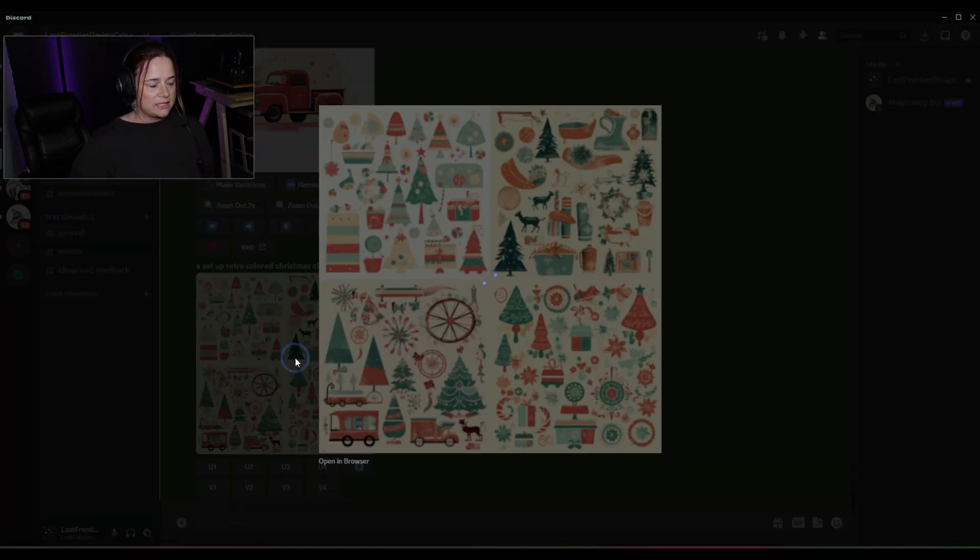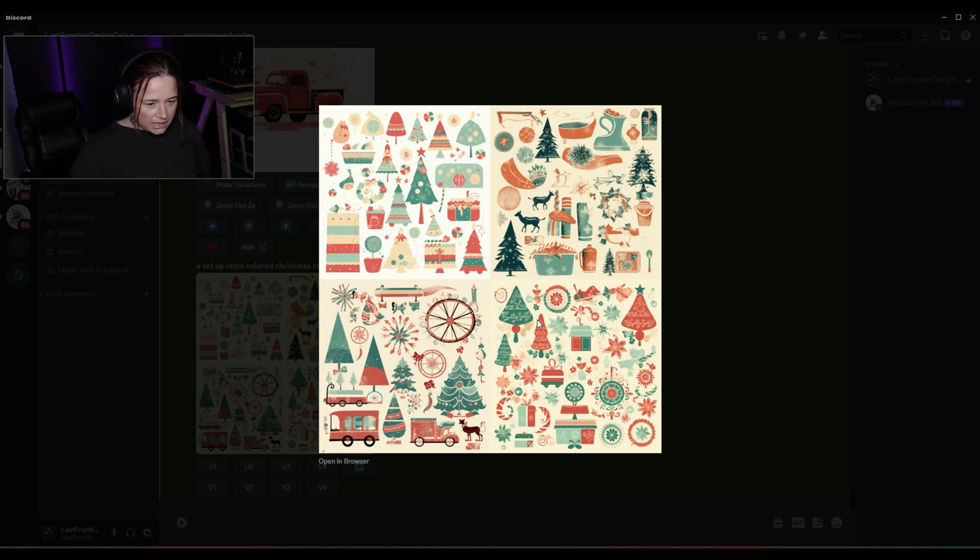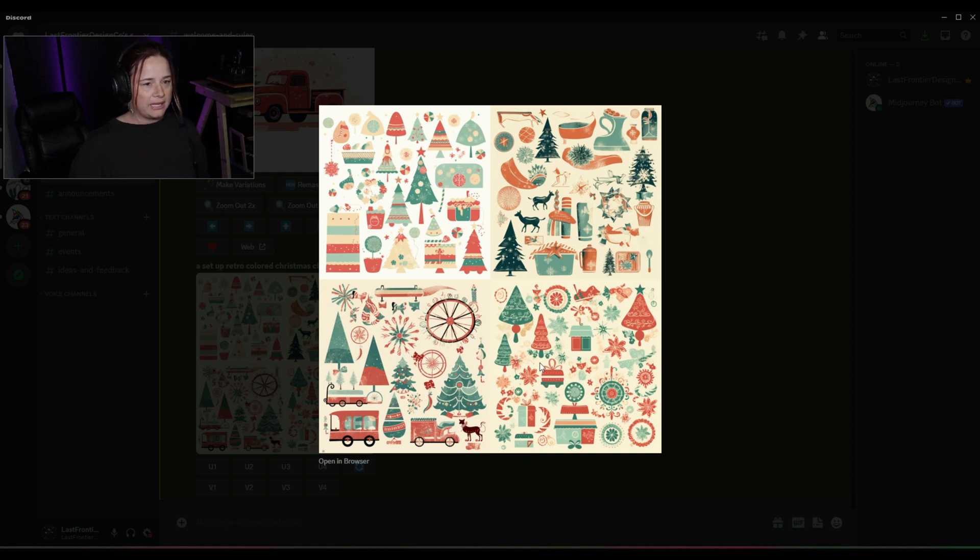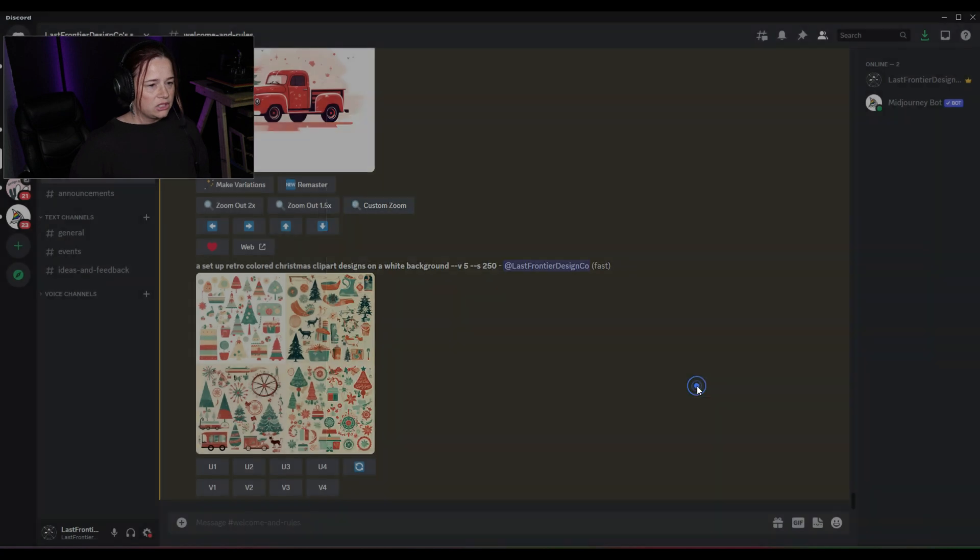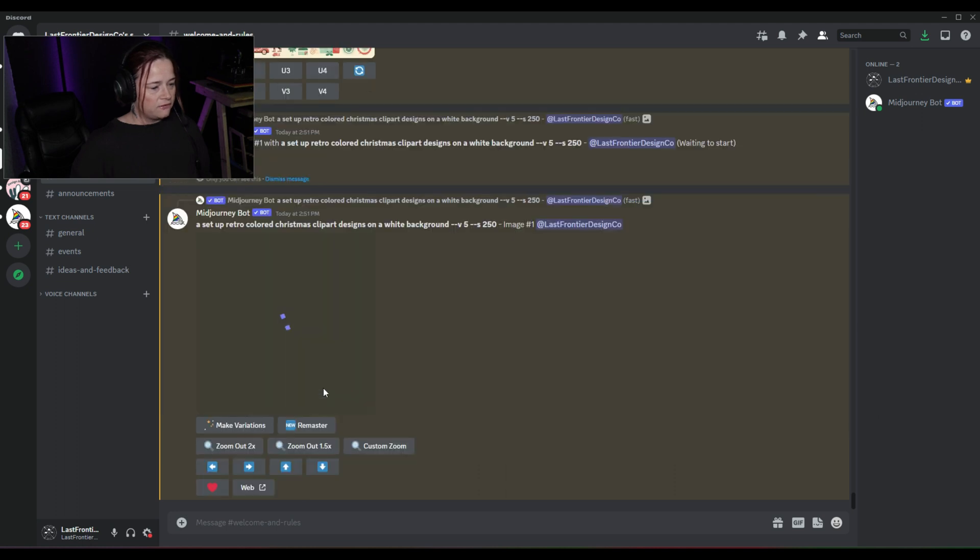Alright, so let's blow this up and see what we have here. I like this one right here, and thinking this one right here would both complement the trucks. So let's do upscale of number one and number four.